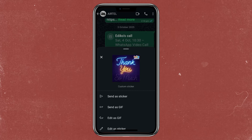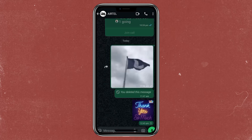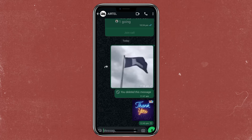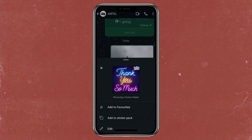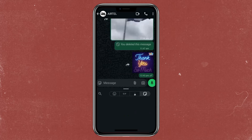Once it finishes processing, it will now give you two options: 'Send as sticker' or 'Send as GIF'. So once you select 'Send as sticker', it will now be converted into a sticker.